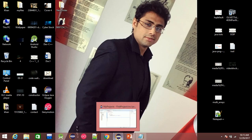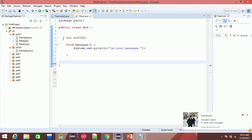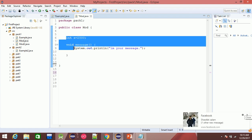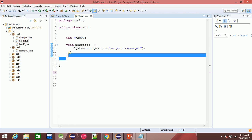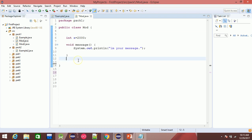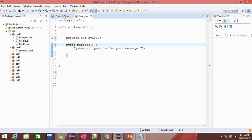For example, I will show you the default access modifier. This is private — it is private.